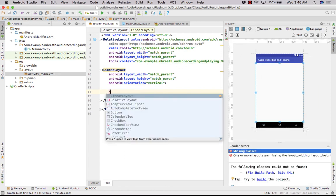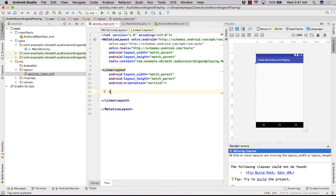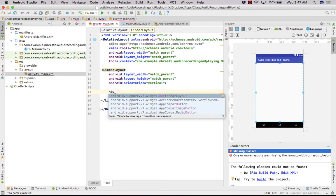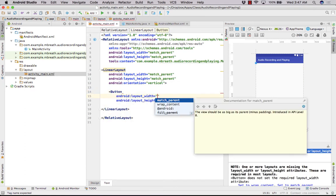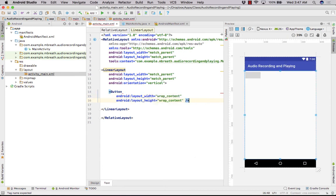Now I'm going to add four buttons. The first button will be for Record, the second will be for Stop, the third will be for Play, and the fourth will be for Stop Playing at any time. Let's create the first button with layout_width and layout_height set to wrap_content.